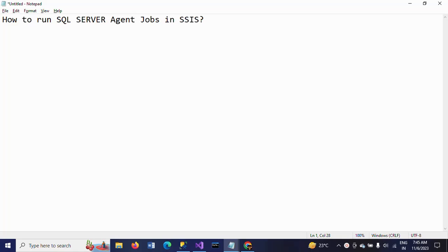Hi friends, this is Ramana. Today I will show a demo on how to run SQL Server agent jobs in SSIS.